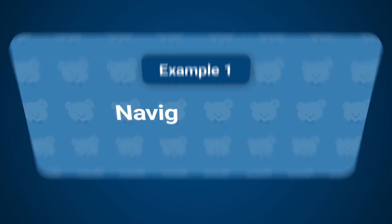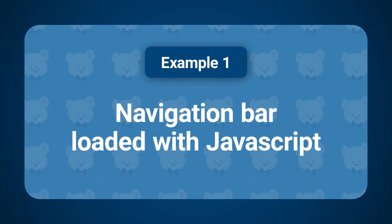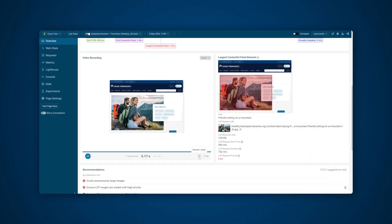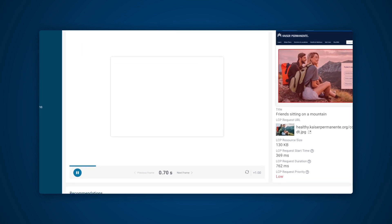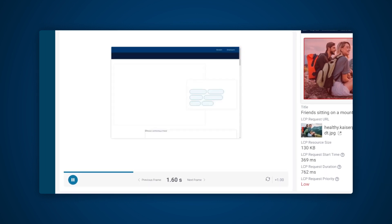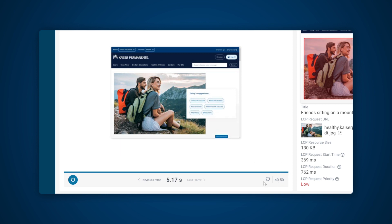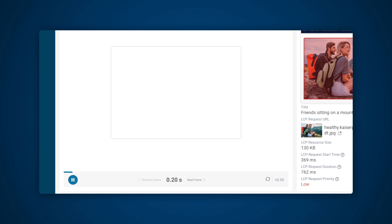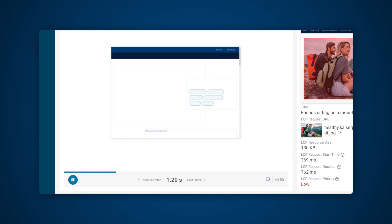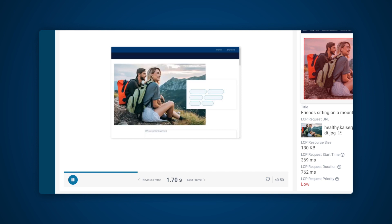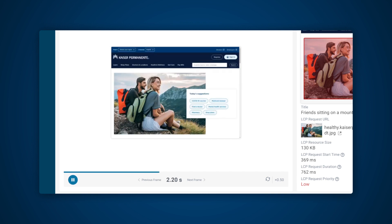Example one: navigation bar loaded with JavaScript. In this first example we can see that the main page content shifts down after the initial render. That's because the logo and login button in the nav bar are initially hidden and then appear later on. So why is the nav content delayed? Let's take a closer look to see if we can learn more.